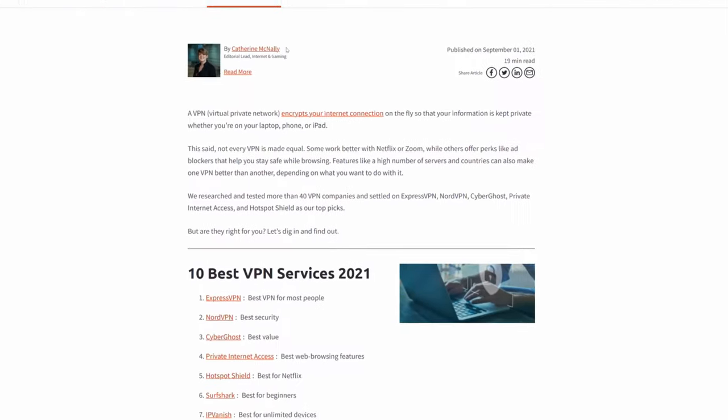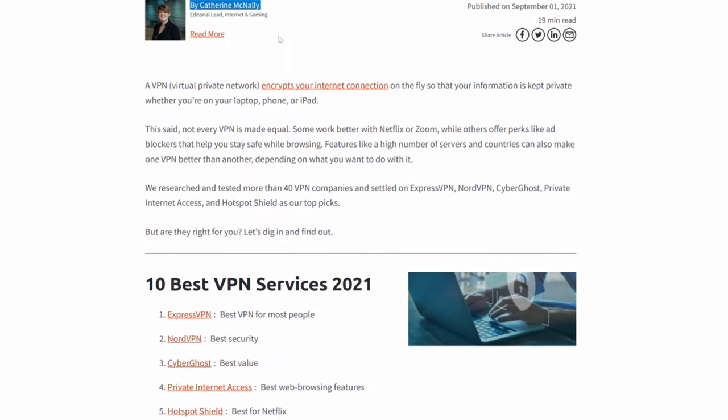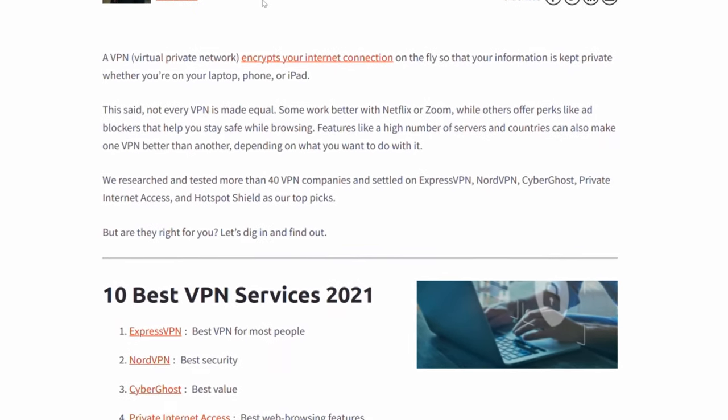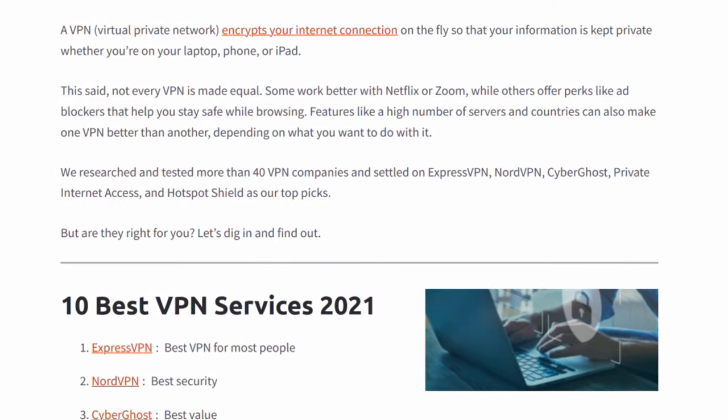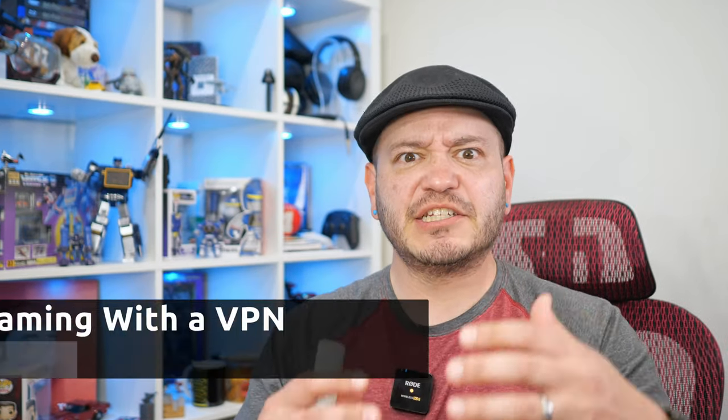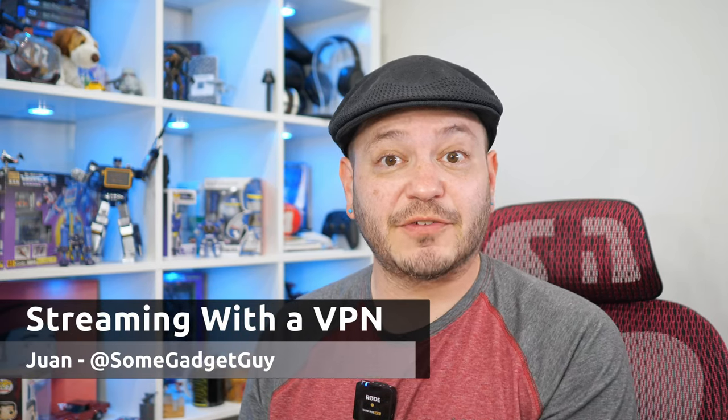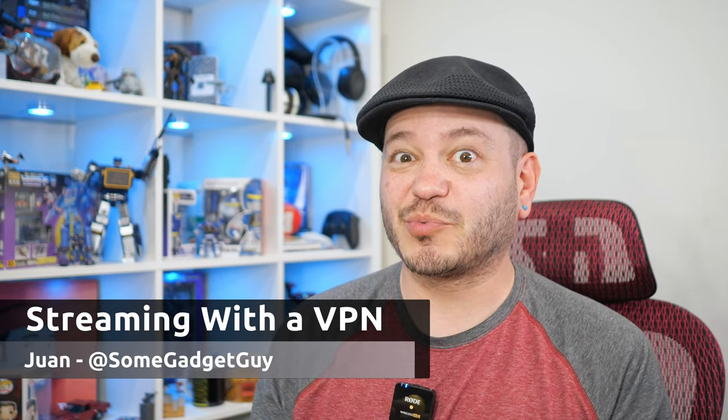Following up on our recent video about VPNs and Apple's private relay, we got some feedback that folks would appreciate some additional tips and tricks for using services like VPNs. So to start us off on some of these conversations, in addition to some of the great security benefits, what's one of the top reasons people seem to want to use a VPN?